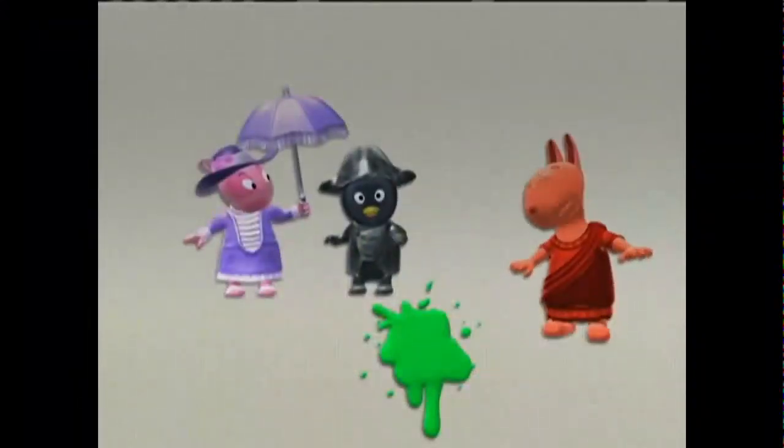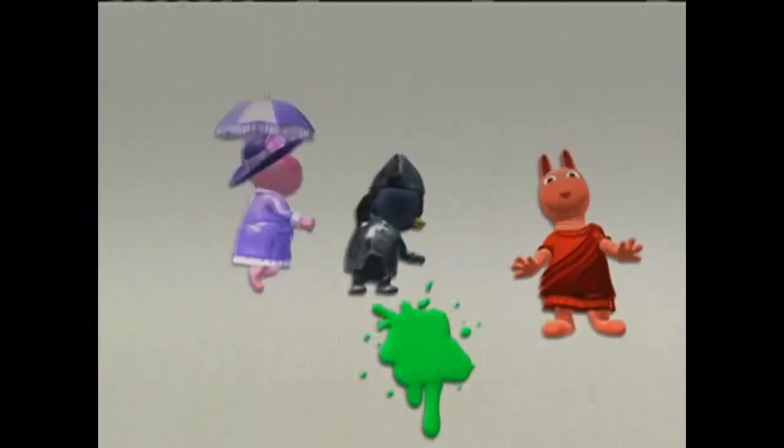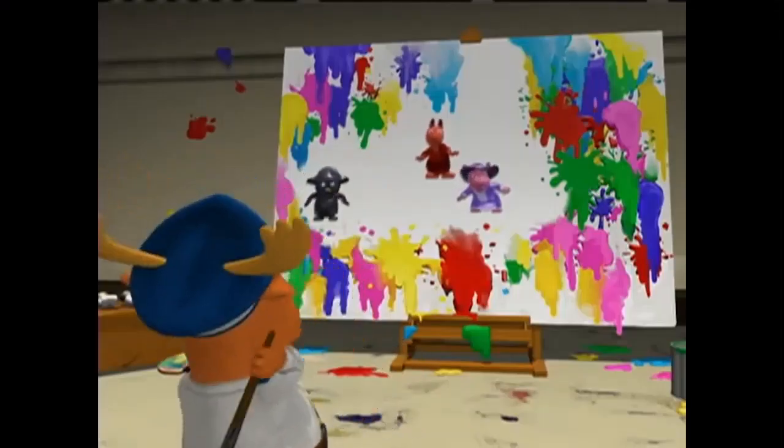He's trying to paint us! Take cover! Trip, chop, trip.